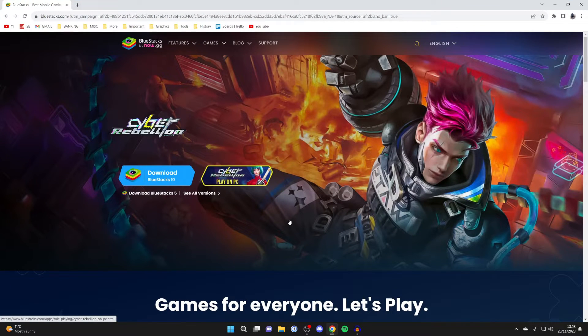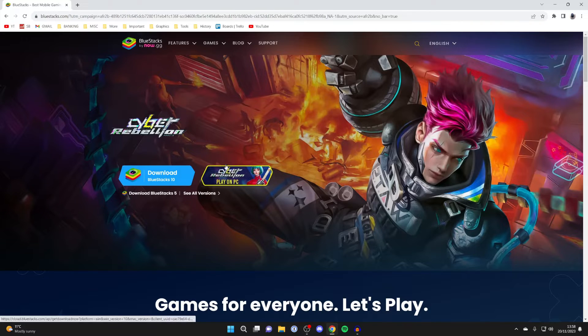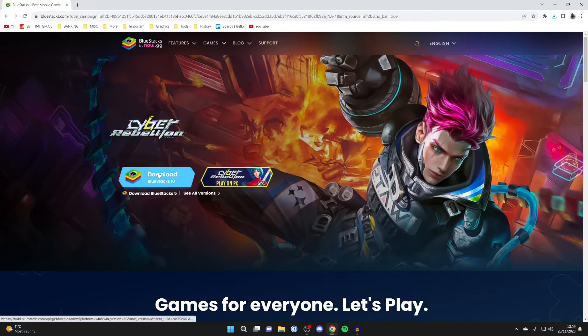That is an affiliate link which supports the channel at no extra cost to you and takes you straight to BlueStacks. You can choose if you want BlueStacks 10 or BlueStacks 5.